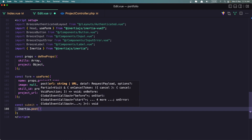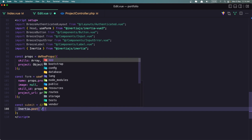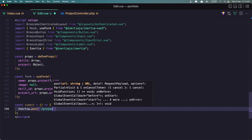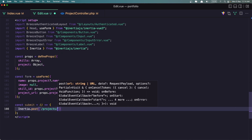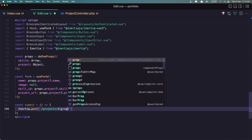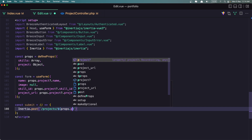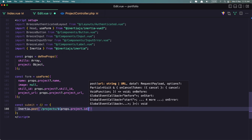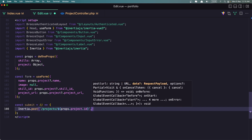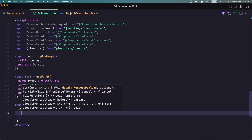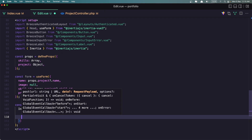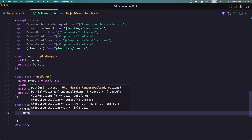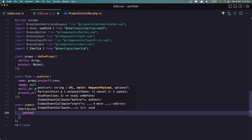And I'm going to add backticks and say /Projects/ and we need to add Props.Project.Id. Then let's change the method to be Put.